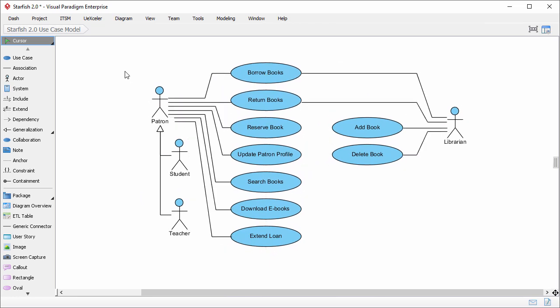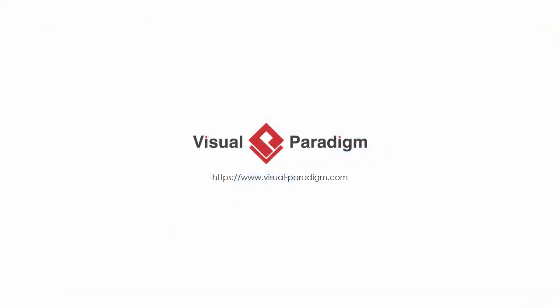All right, I've finished forming the use case diagram from the actors and use cases identified from textual analysis. This is only an initial use case model, and I will touch up this diagram in coming lessons. This is the end of lesson two. See you in lesson three. Goodbye.